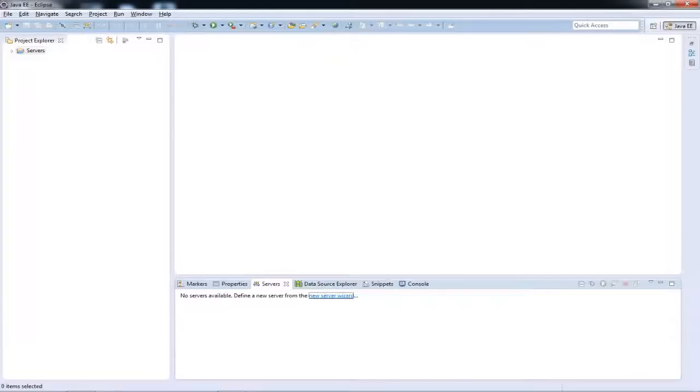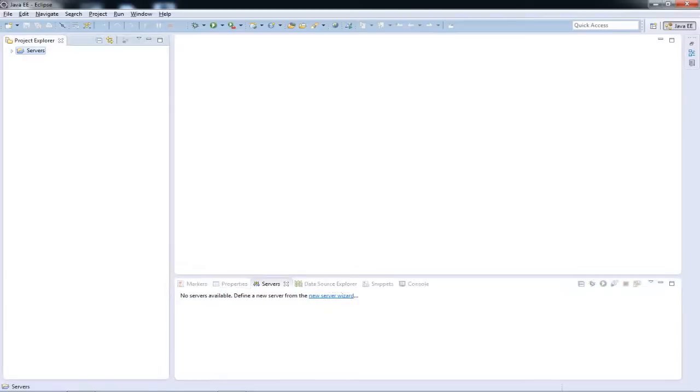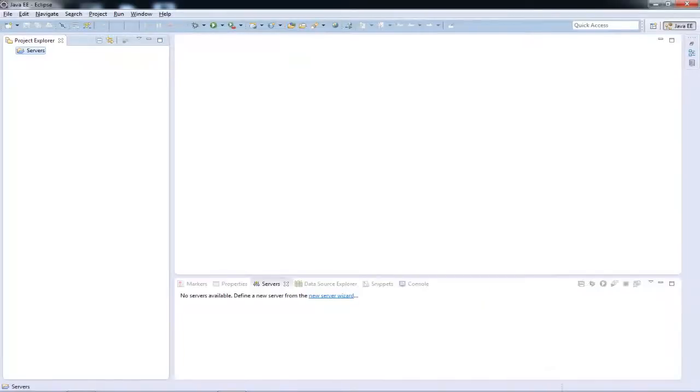Okay, so once your basic Eclipse is set up, the number one thing that you need to know are actually three things. The number one thing is the Project Explorer. The Project Explorer is nothing but like your Windows Explorer. It just shows your projects in a hierarchy. Right now I don't have any projects and the servers that you see over here is by default and it's empty. So I'll be just getting back to it in just one minute.